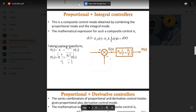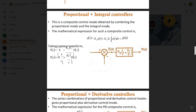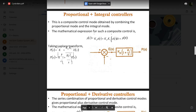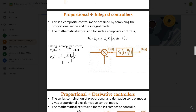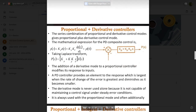The next type is proportional plus integral controllers, also called PI controllers. This is a composite control mode obtained by combining the proportional mode and the integral mode. The mathematical expression is: p(t) = Kp × e(t) + Kp × Ki × ∫₀ᵗ e(t) dt + e₀. Taking the Laplace transform gives the simplified equation: Kp × (1 + Ki/s) × e(s). This block combines both proportional and integral control.